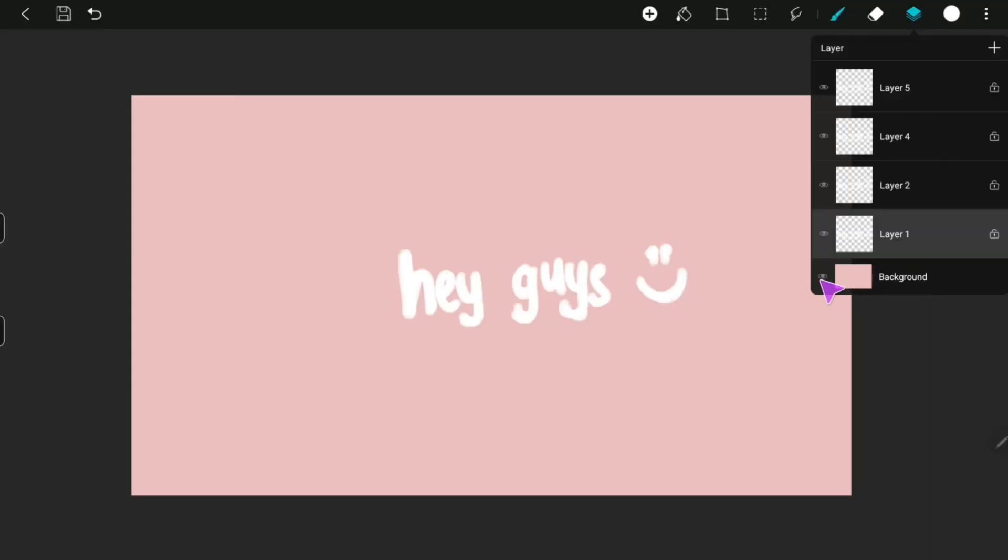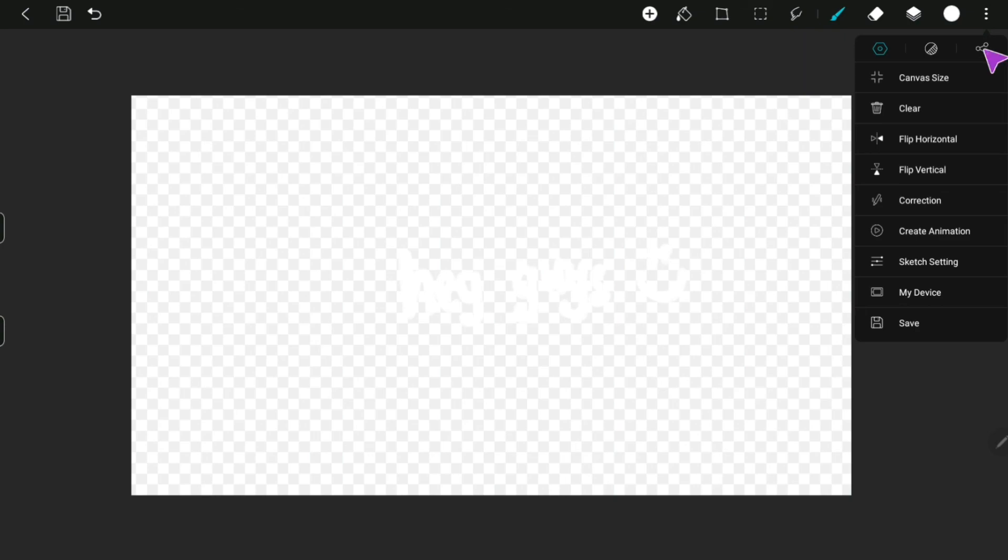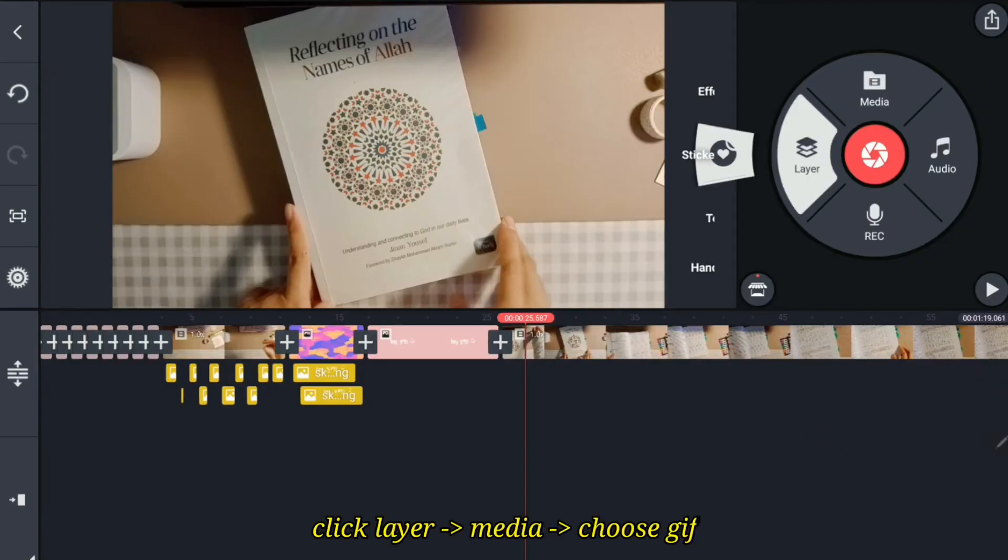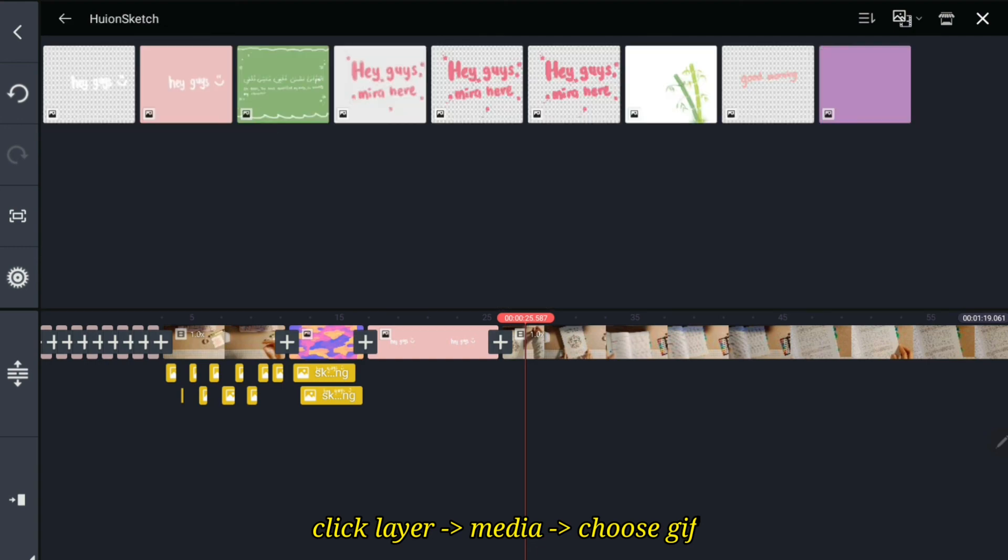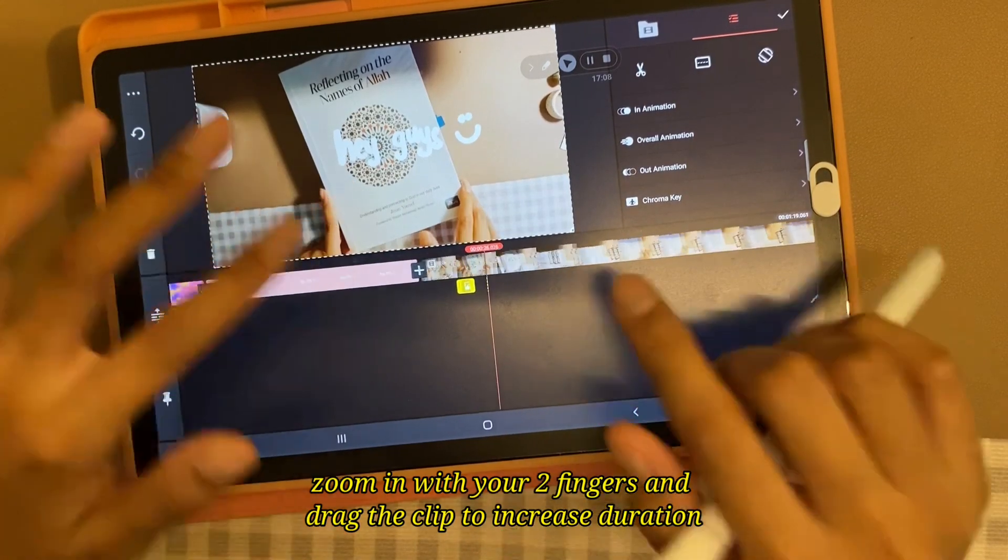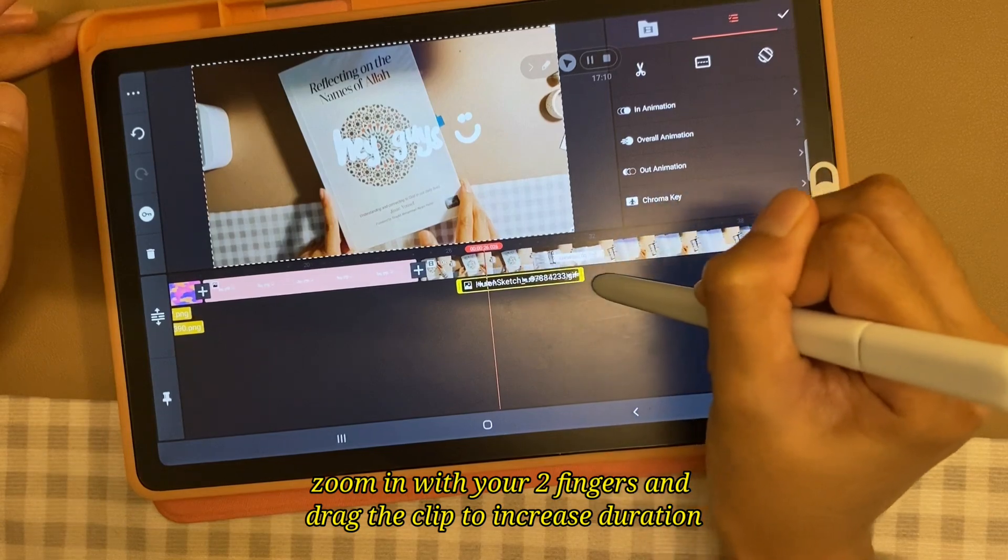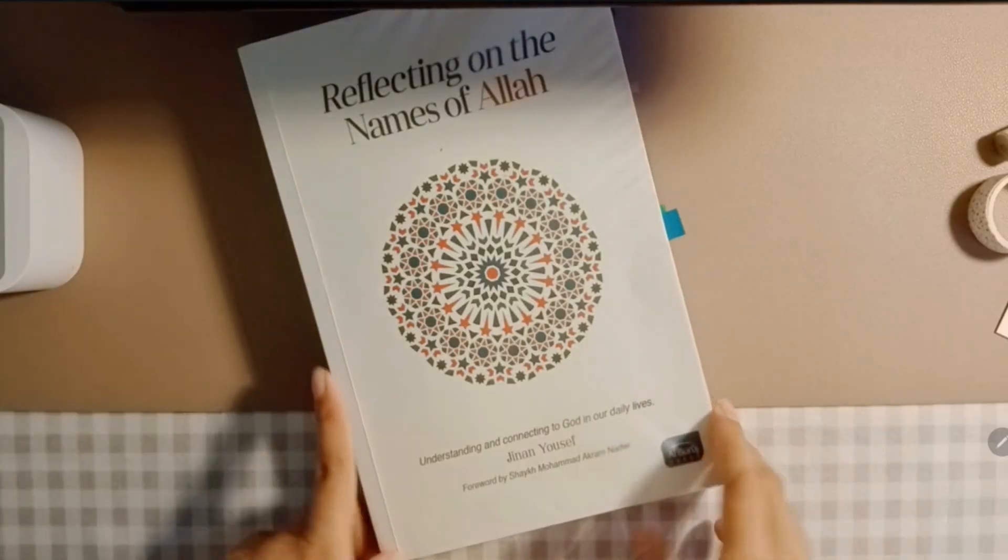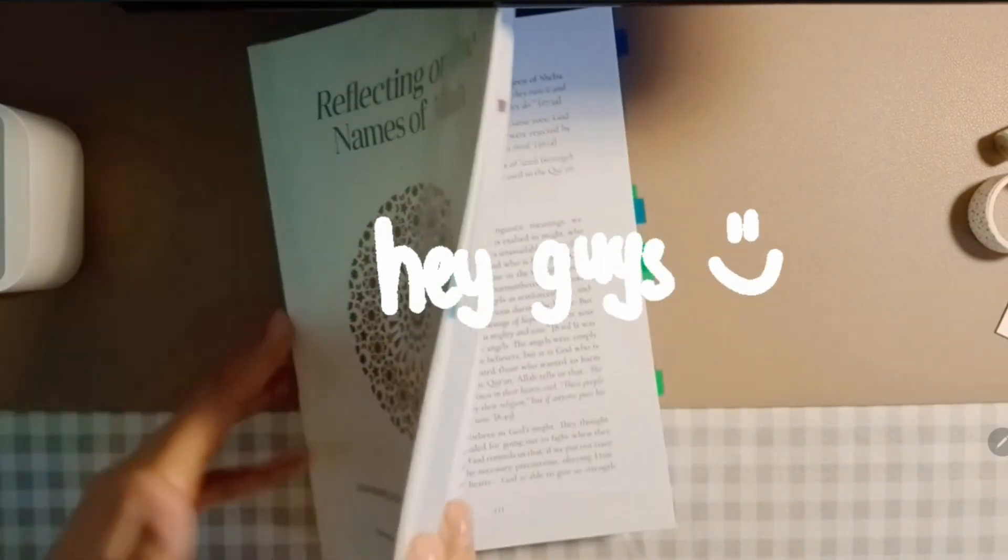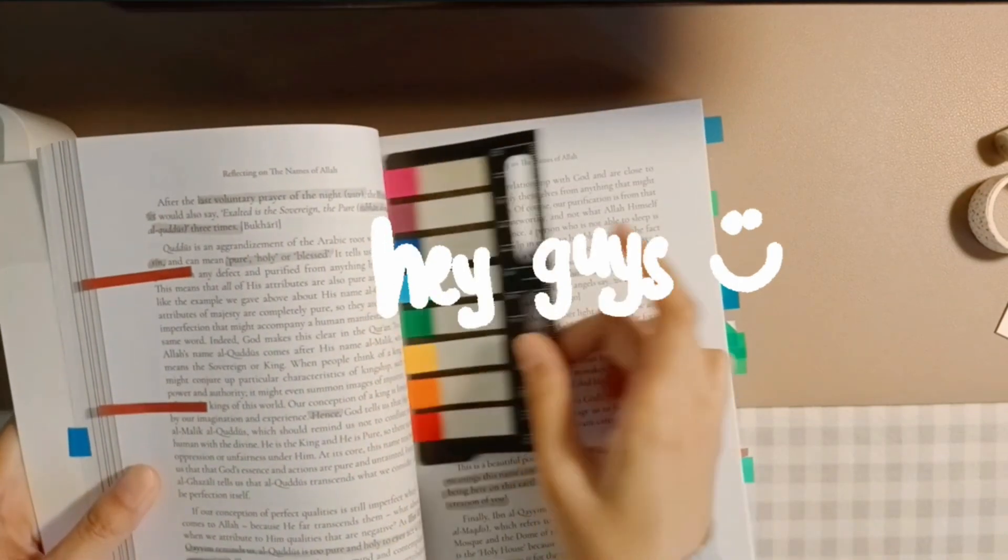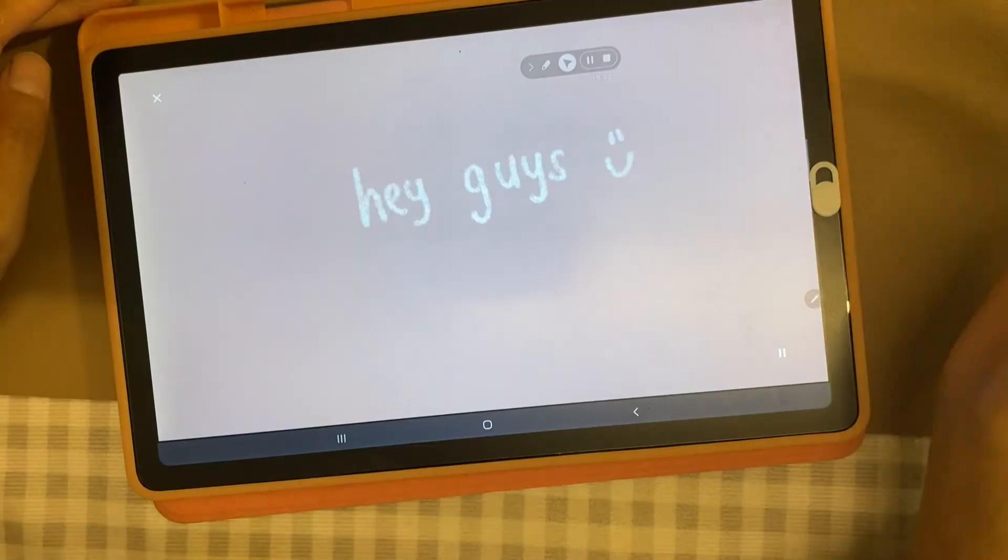To make a layer GIF, just simply repeat the steps before but close the eye icon of your background. However, as you can see, the layer GIF seems to lack the pencil texture. So, just keep that in mind.